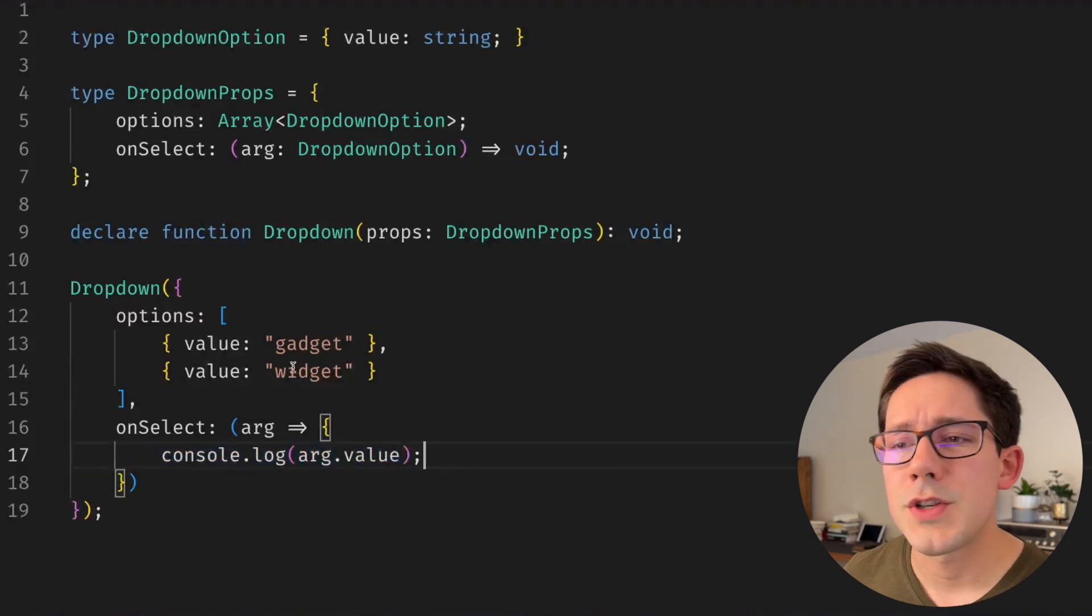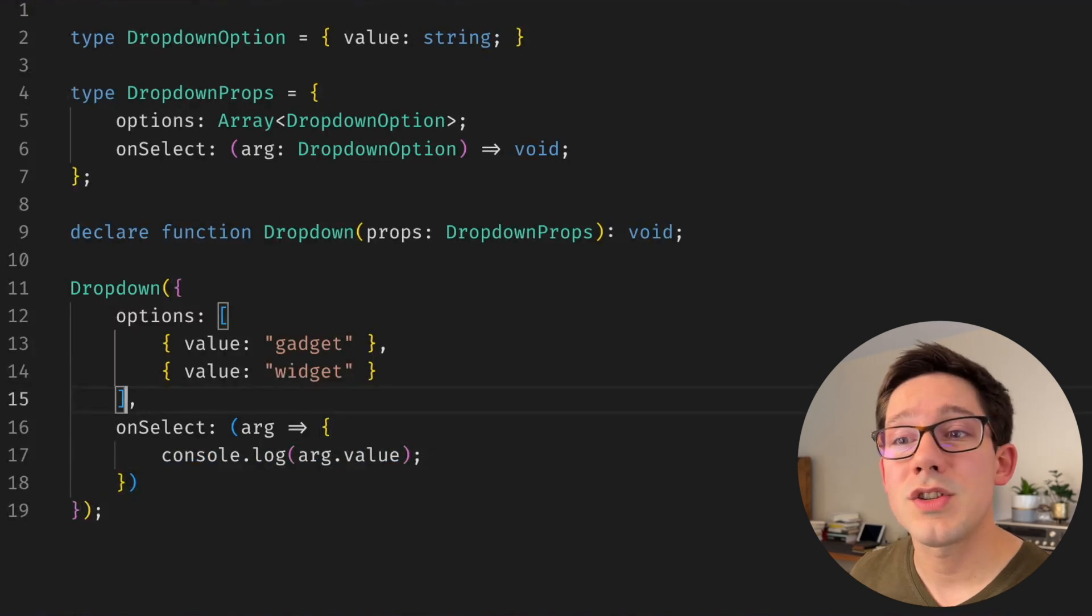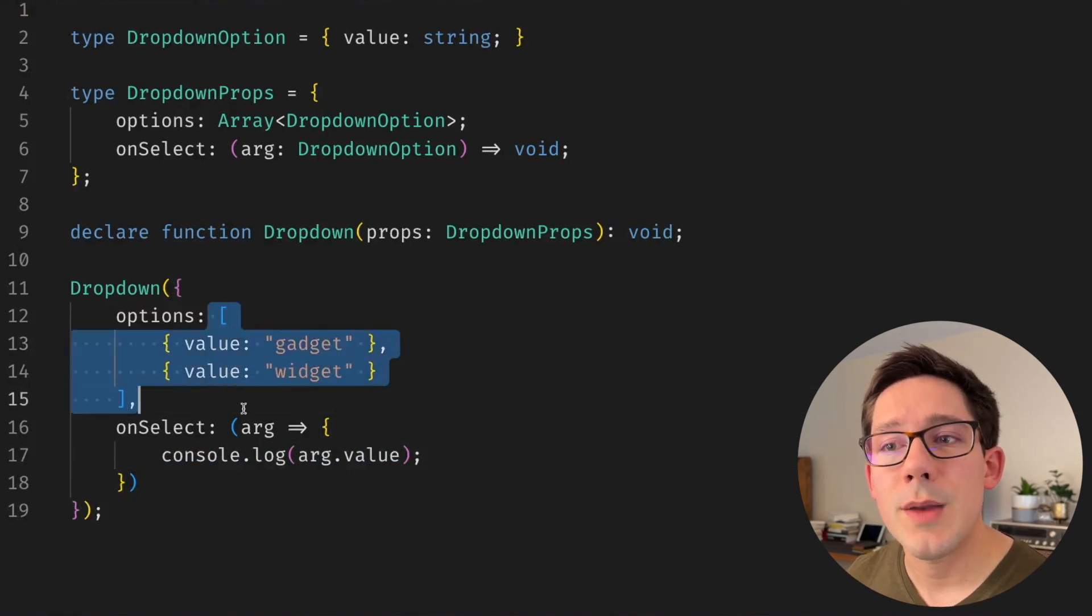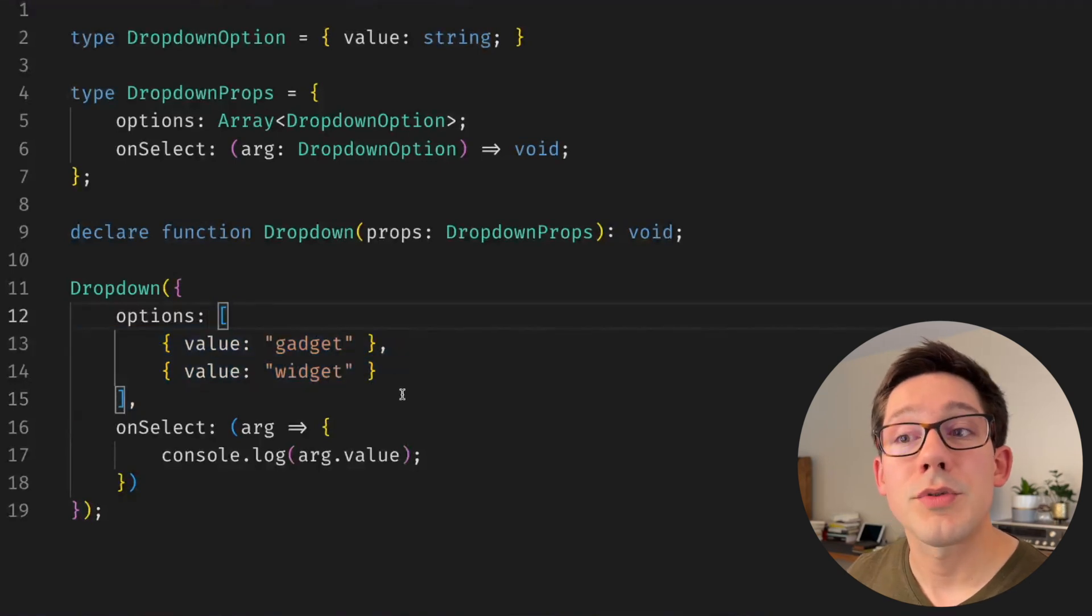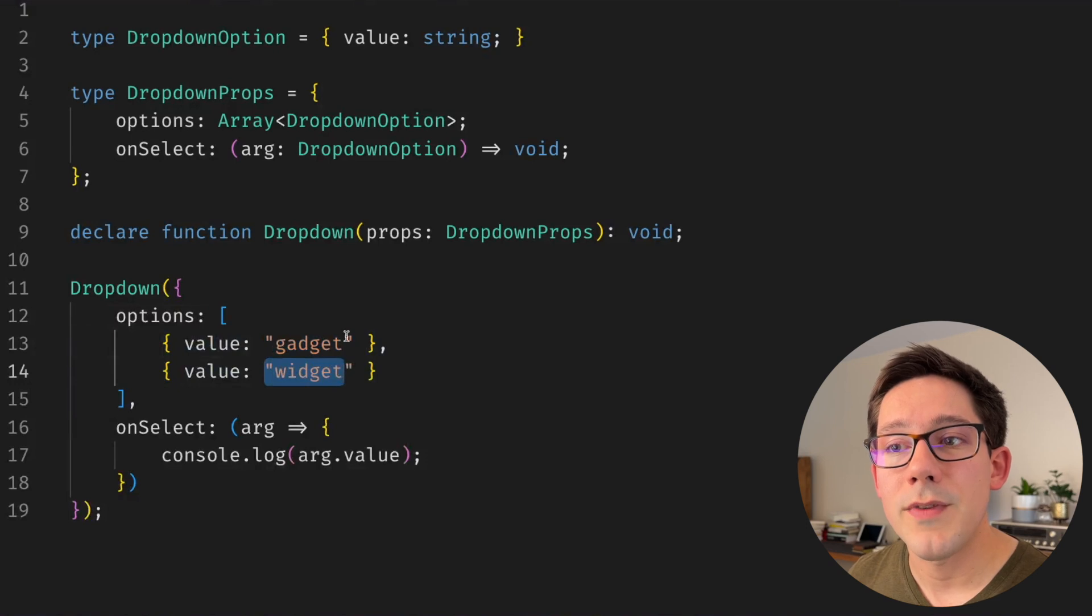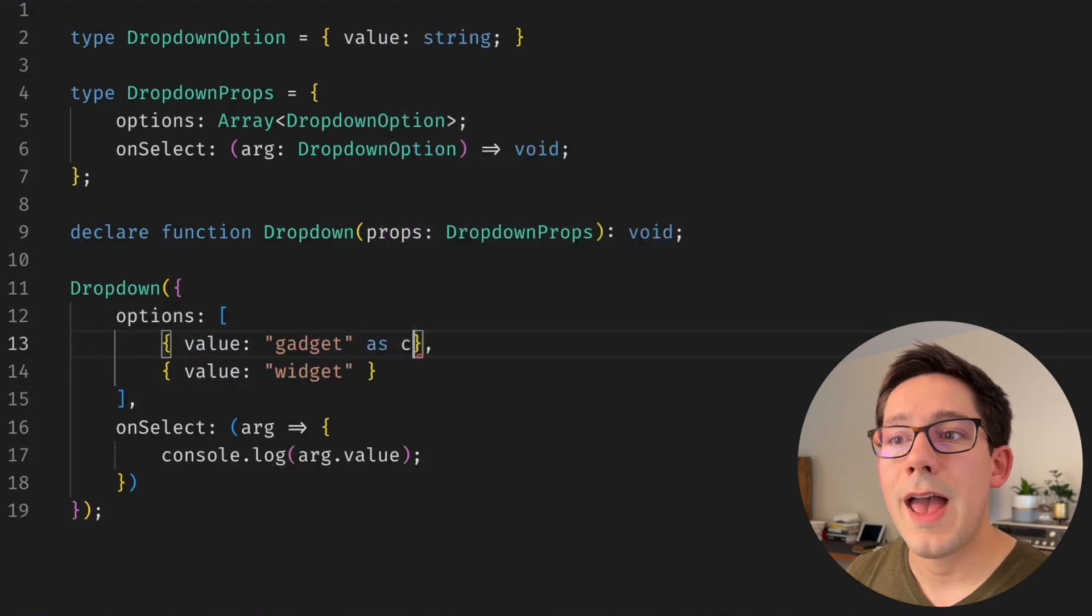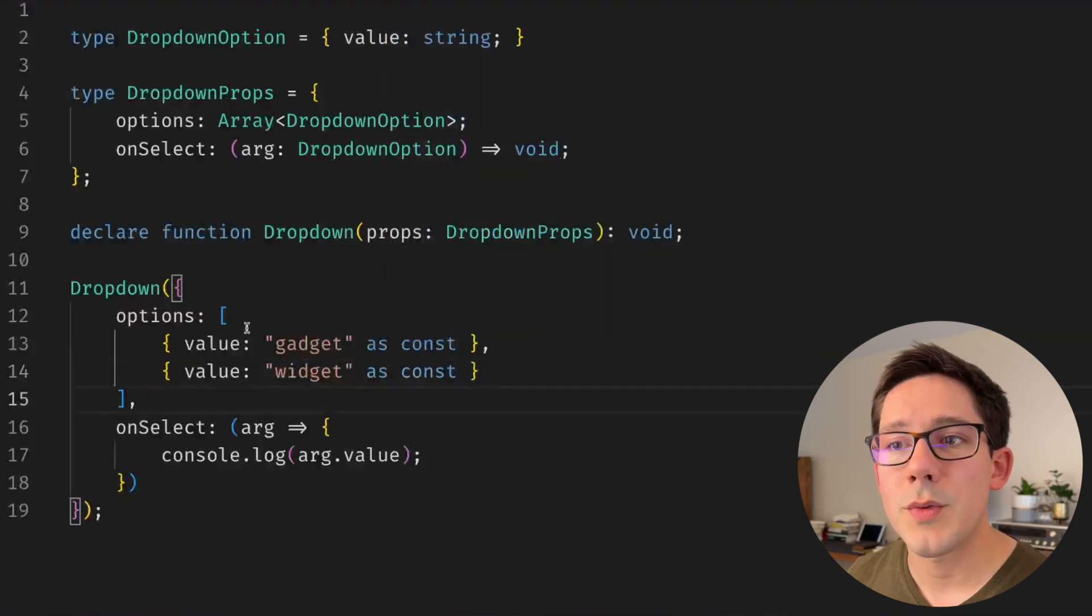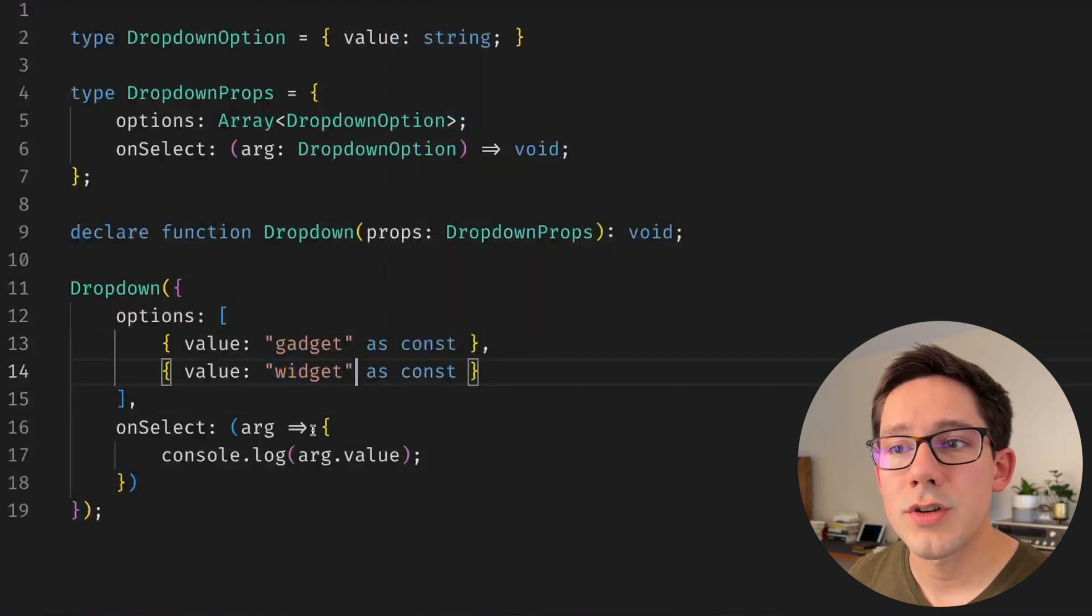So how can generics help solve this problem? Before we even get to generics, you might think, well, we just need to make sure that this shape is not being generalized in any way, that TypeScript knows that these strings are the only possible values. So you might say we want to add as const after our gadget and also after our widget, so that we know these strings can't change.